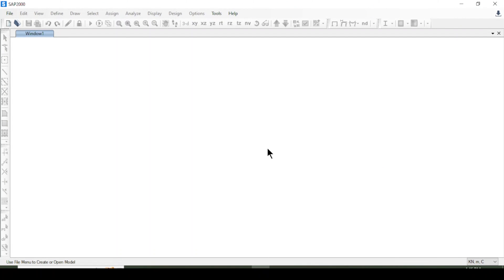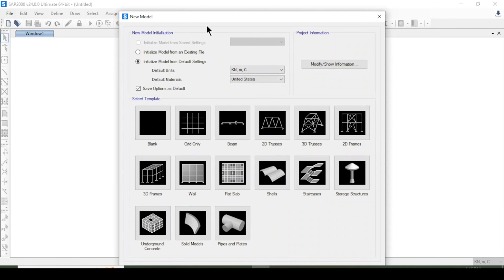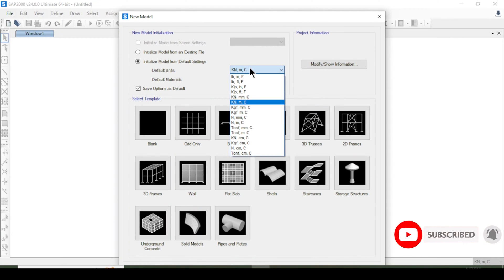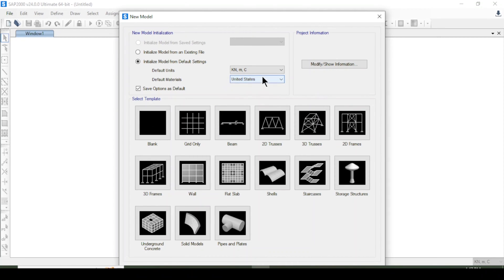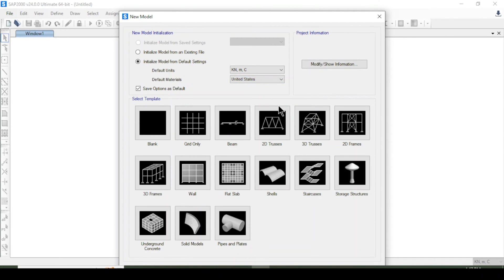Hello everyone, welcome to our channel. Today we are going to discuss the SAP 2000 software. I will open SAP 2000 and create a new model. I will initialize the model and select the default units for force, distance, and temperature, then choose the American/US standard. Indian, European, or other standards are also available.